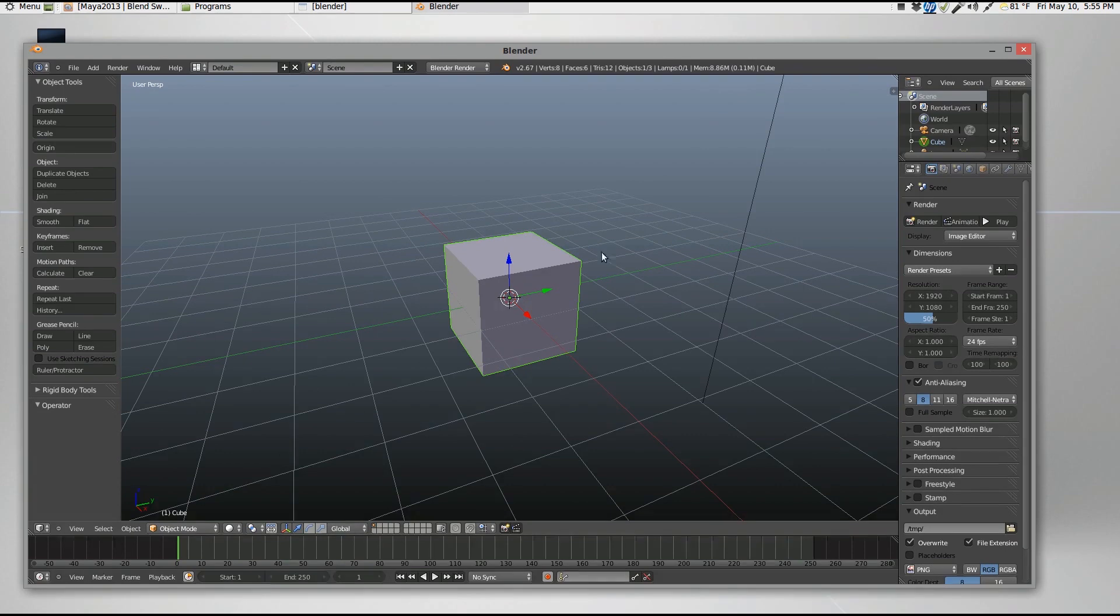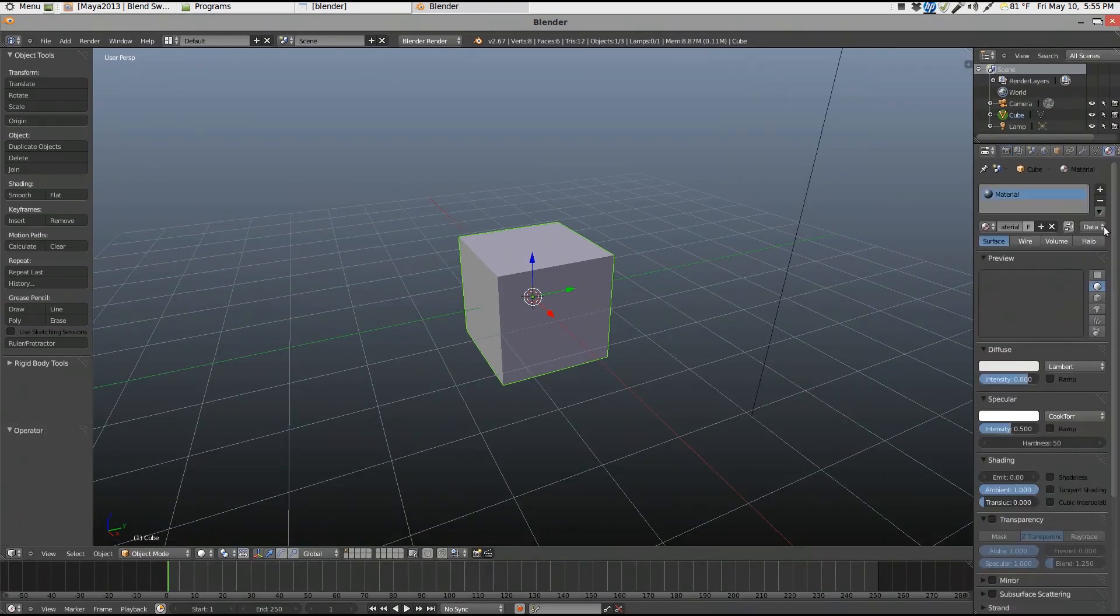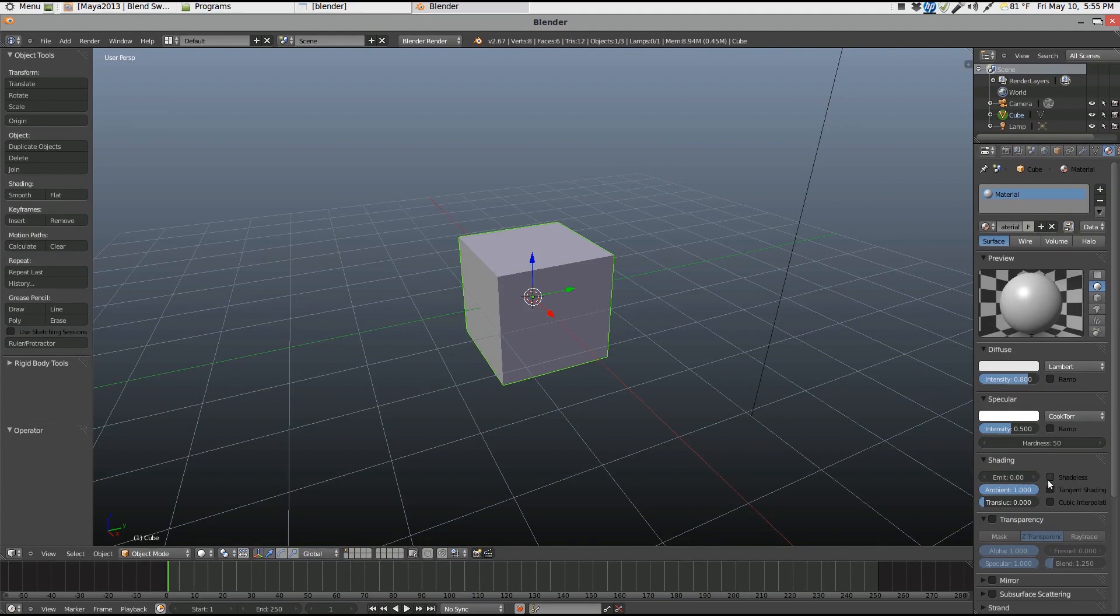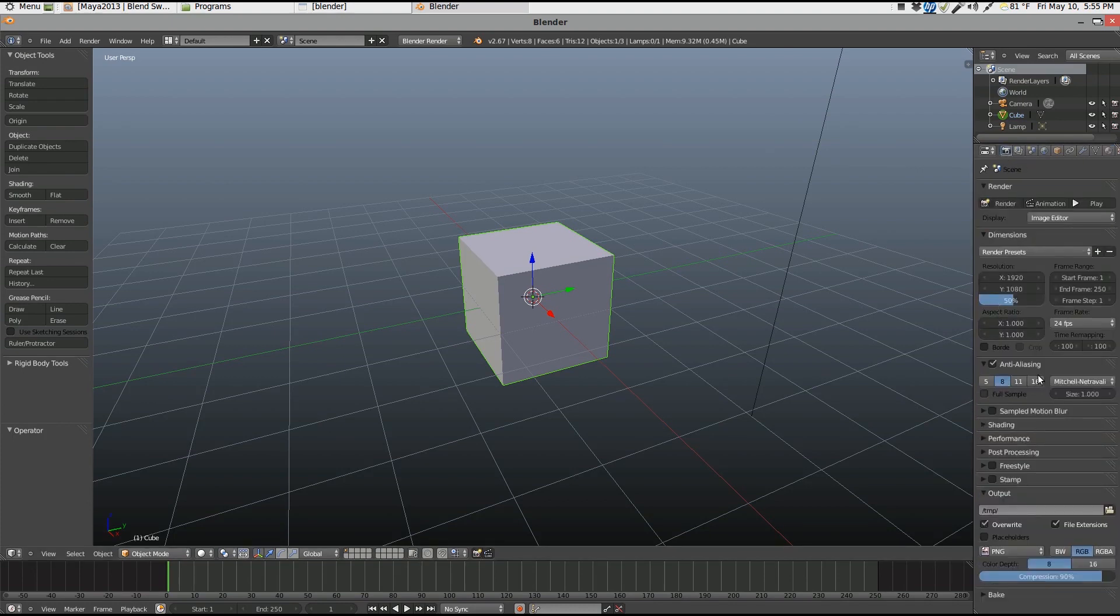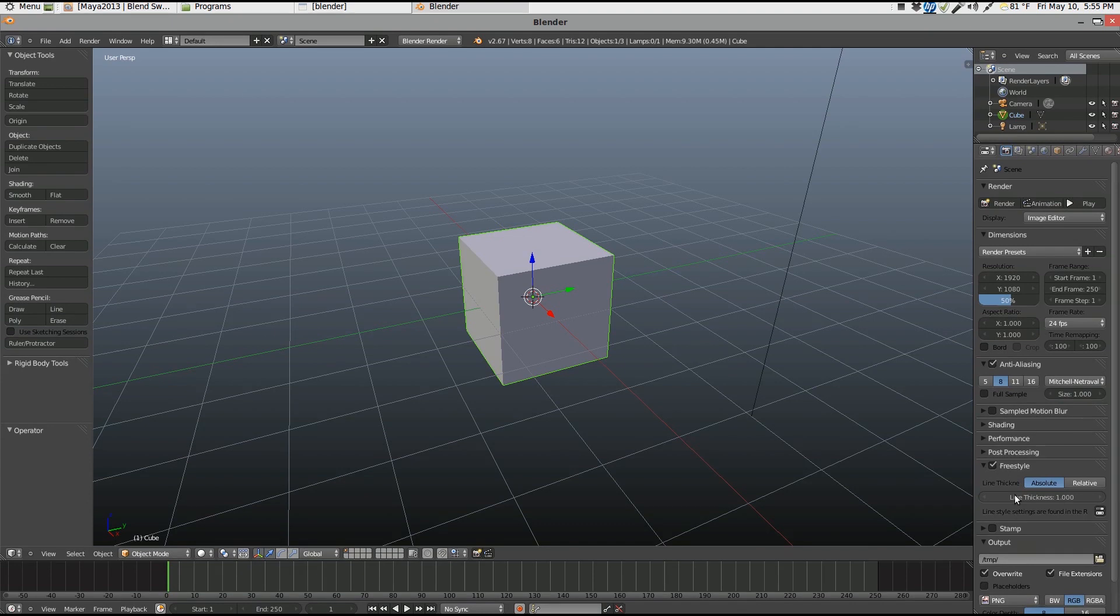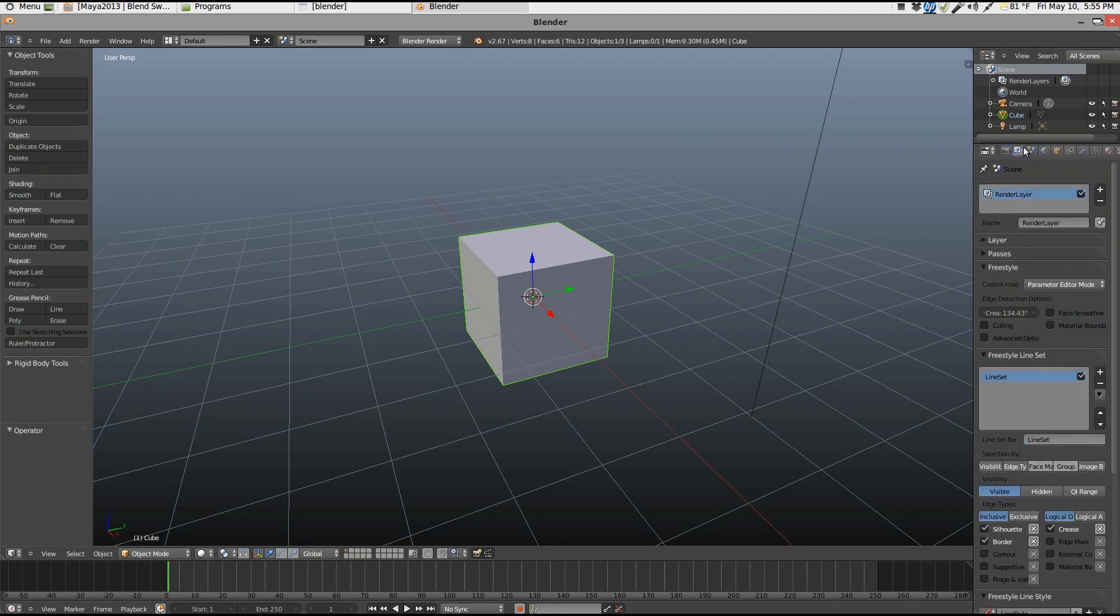So right here I got my default cube. I'm just going to maximize this. Then I'm going to set this to shade this material and turn on the intensity a little bit. Then I'm going to go over here and enable Freestyle. It already does the default line set.